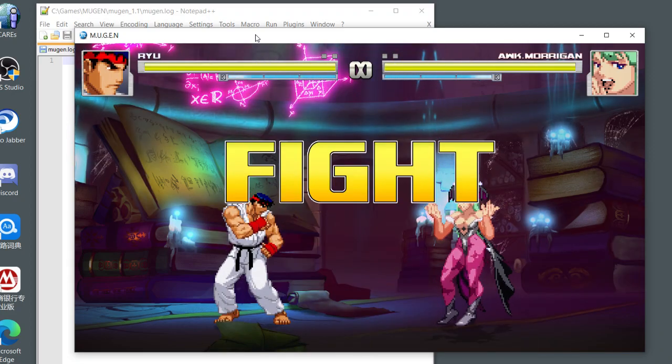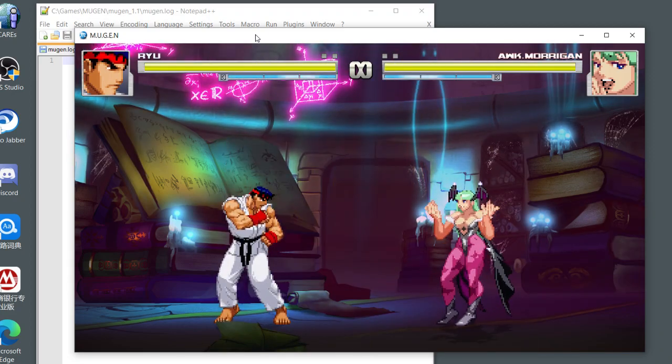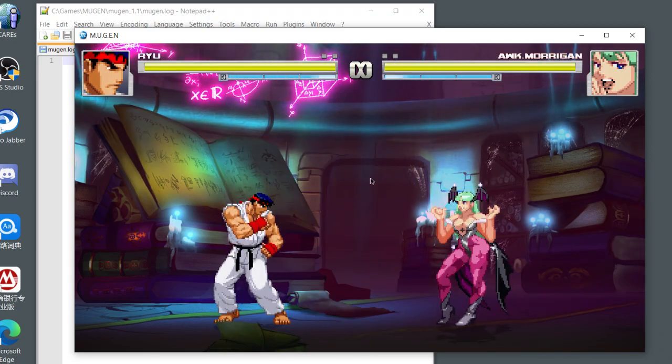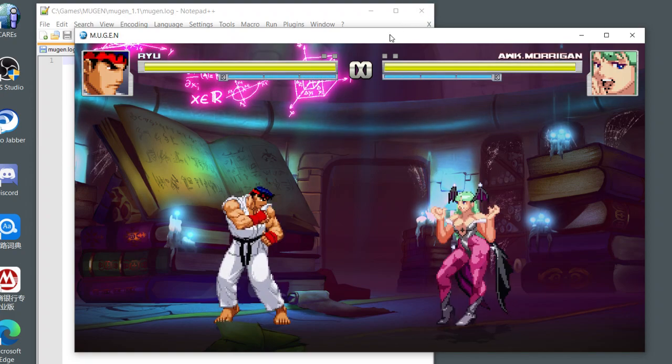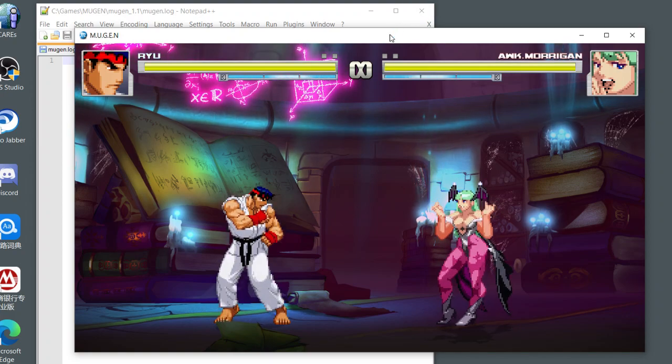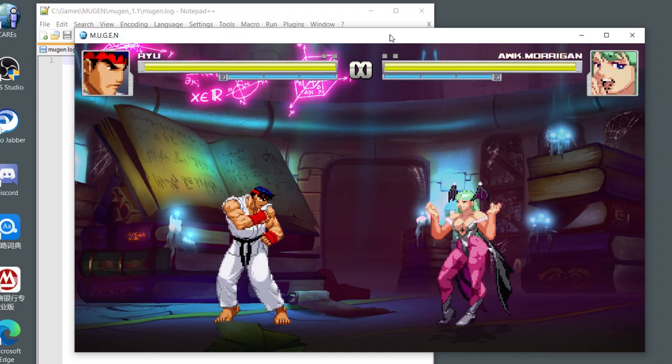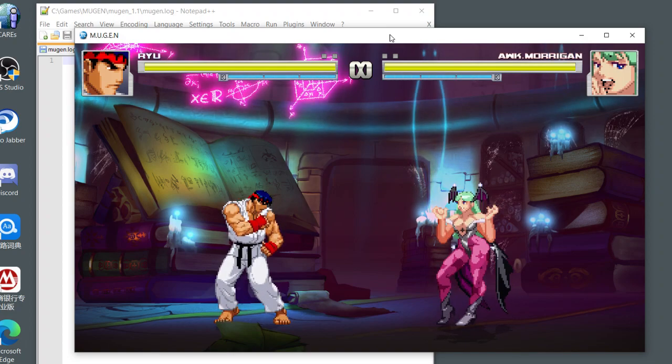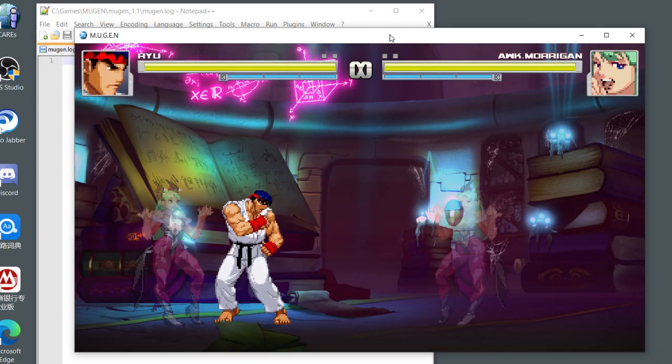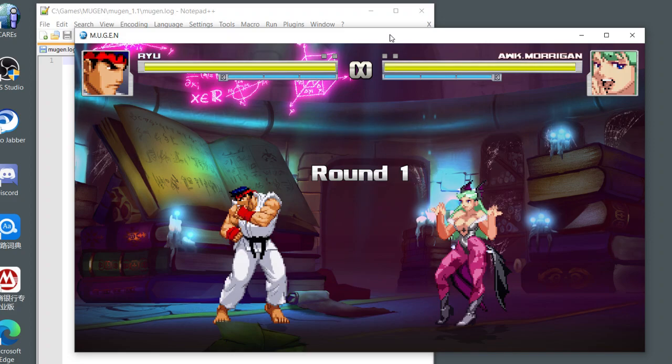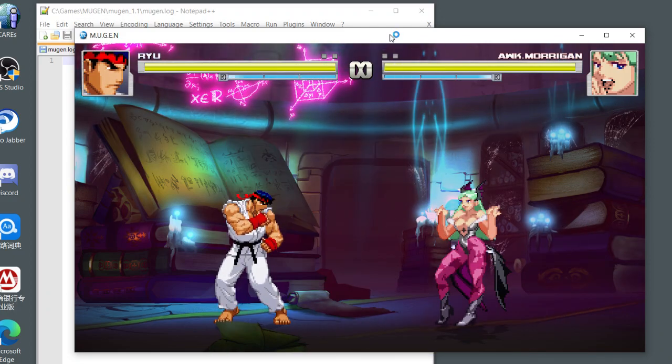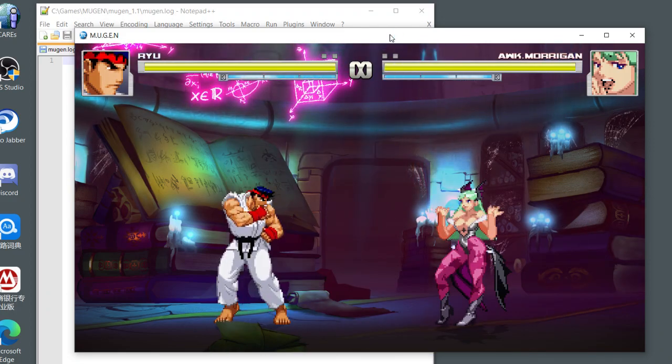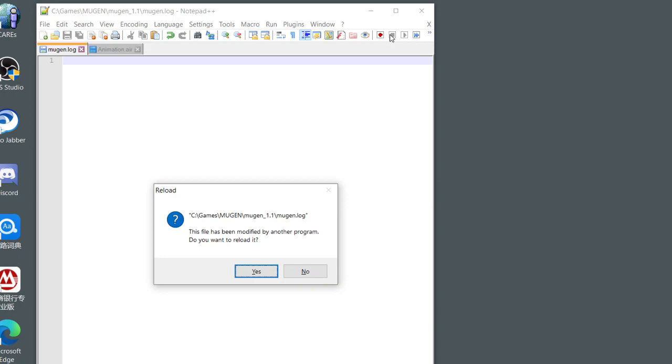Now looks like nothing happens, right? But if I press and hold Shift and F4 to reload these two into a new match, it didn't crash. Let's try again. It should crash. Yes, it crashed.